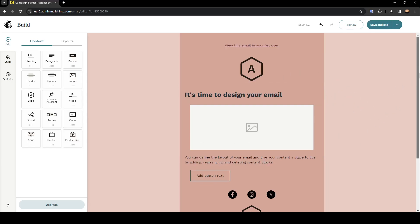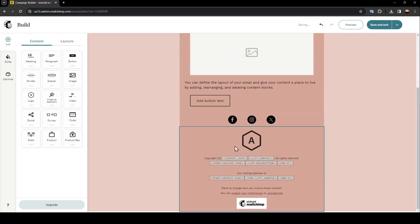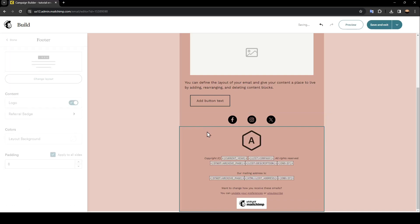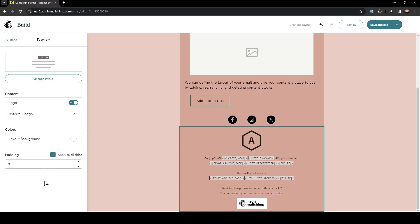If you scroll down right here you're going to find your footer. If you click on it, as you can see guys, here you're going to find all of the options that you need to edit your footer.